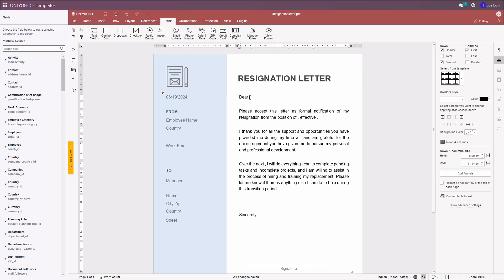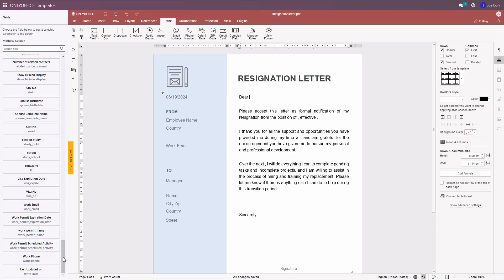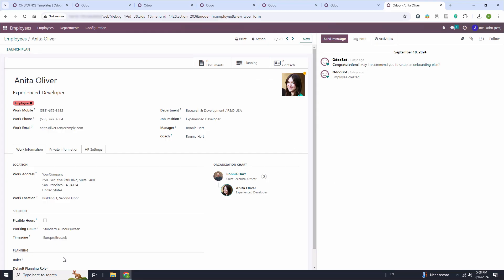Let's add the Manager field first. This field will be used to insert the name of an employee's manager. To find the Manager field in the OnlyOffice app, you need to know its field parameter that can be seen if you point the cursor of your mouse at the question mark next to the corresponding field in the Odoo section when the Developer mode is active. Here you also need to know the model parameter.